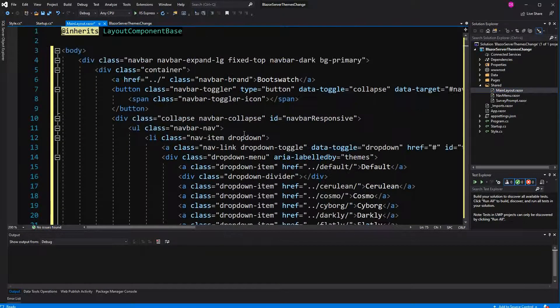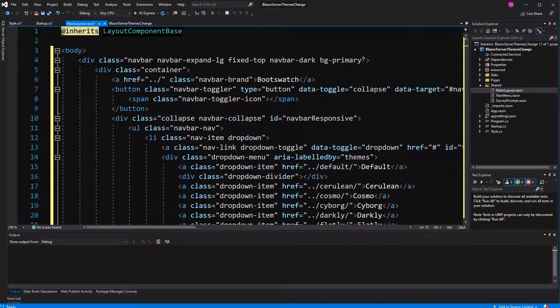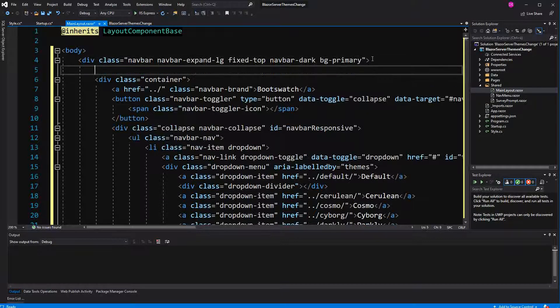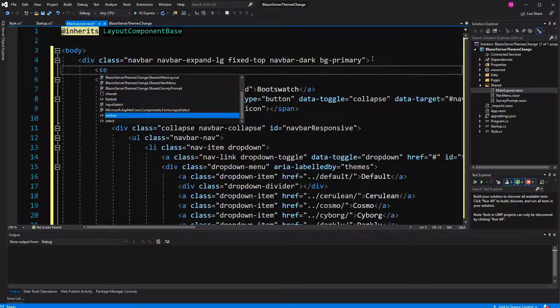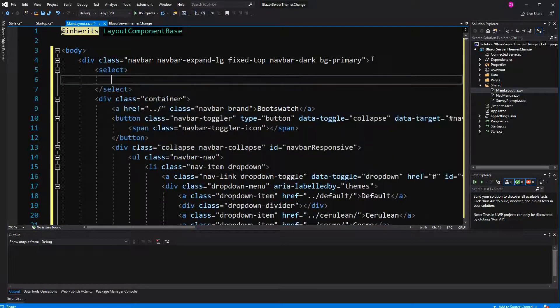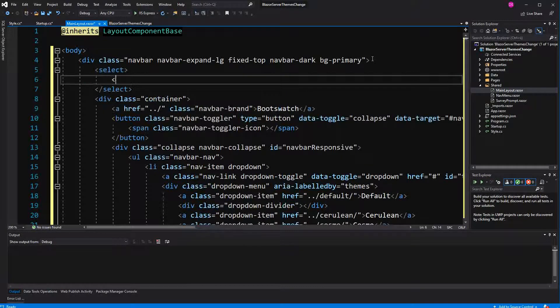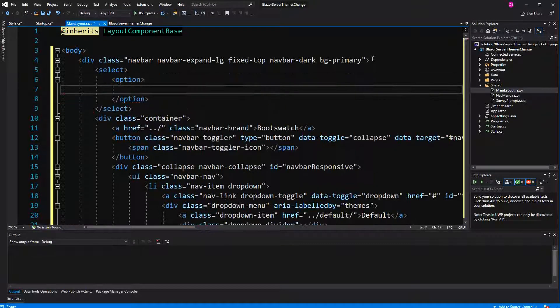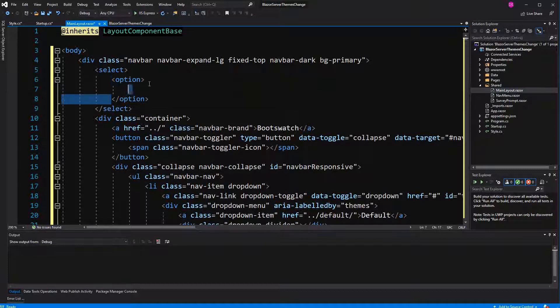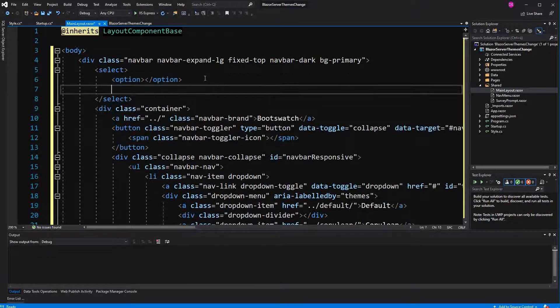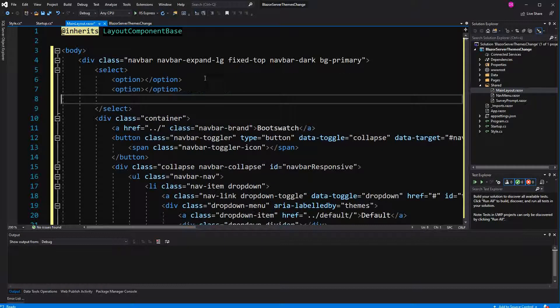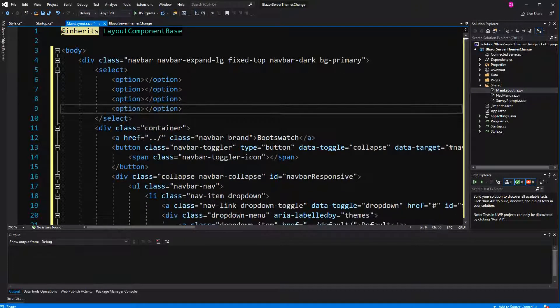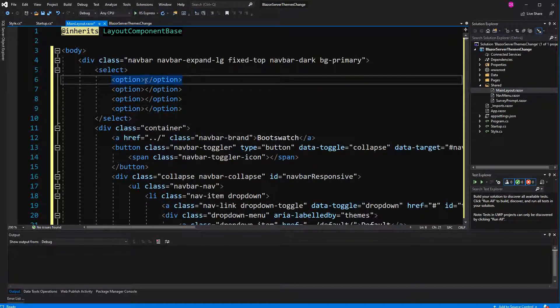In here I have to give the user the option to choose a style. Going to create a select. I am giving the user four options. No, let's just stick with three. And one of these options is just the placeholder. Choose your style.